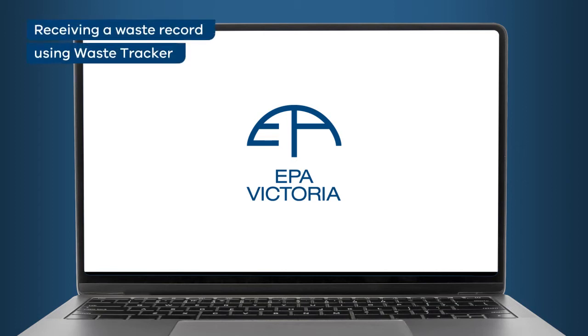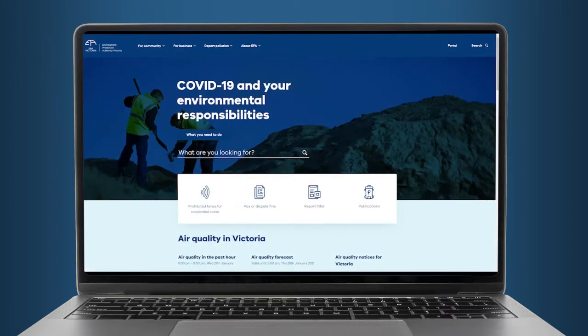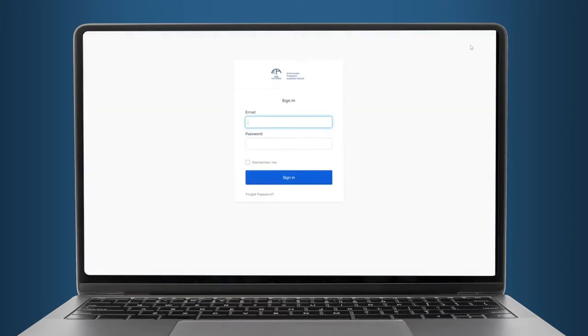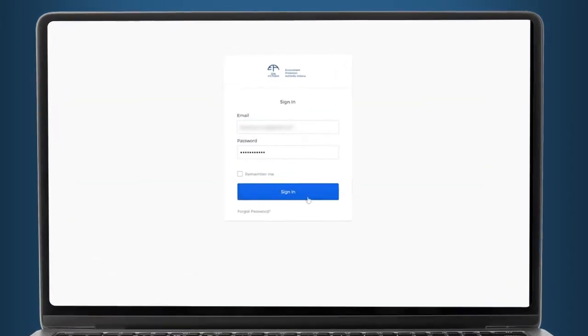This is an overview of how to use EPA's Waste Tracker to receive a waste record. You can access Waste Tracker through the EPA portal on our website. Sign in using your portal account details.